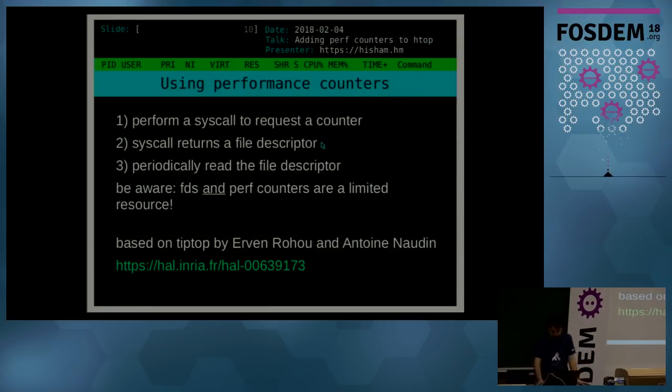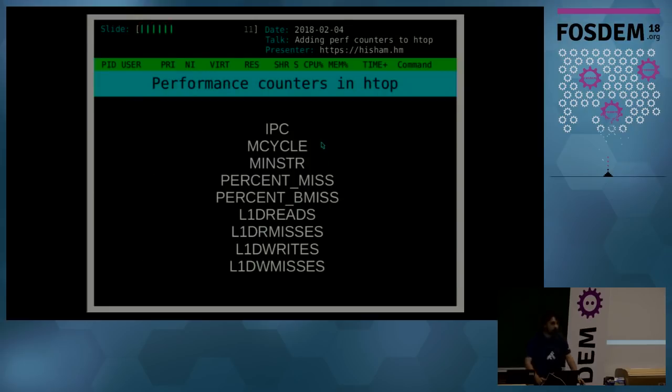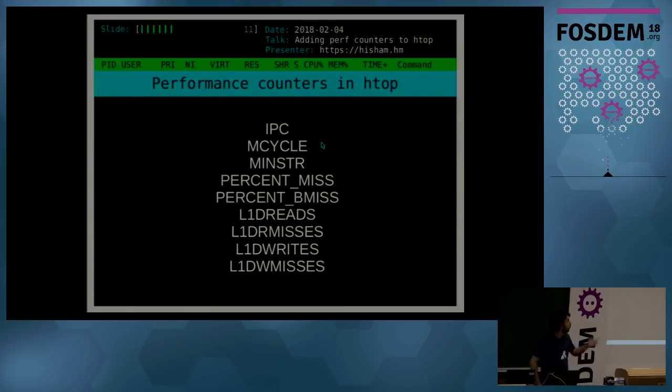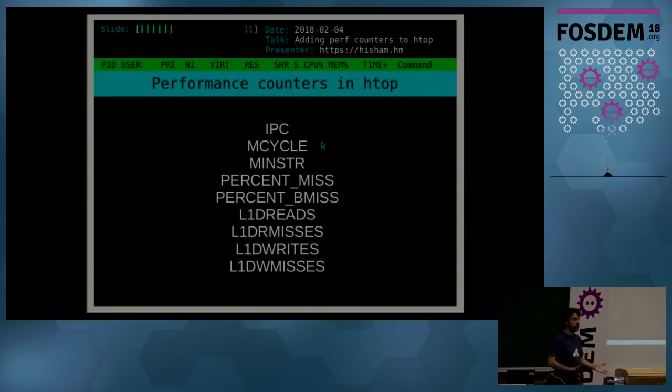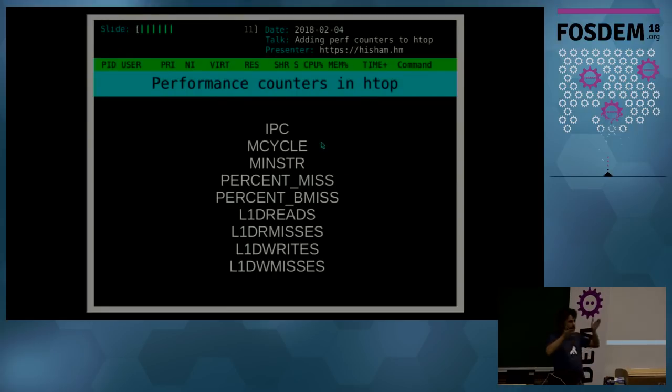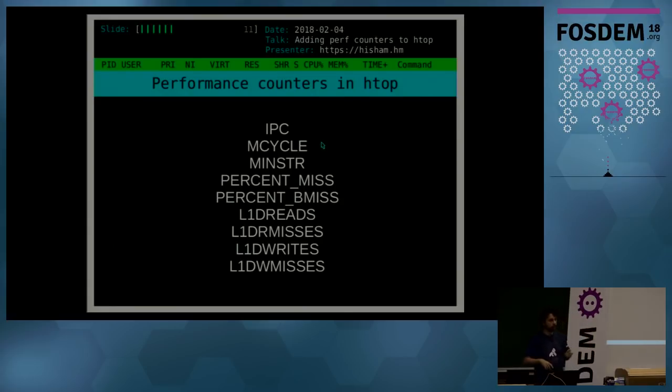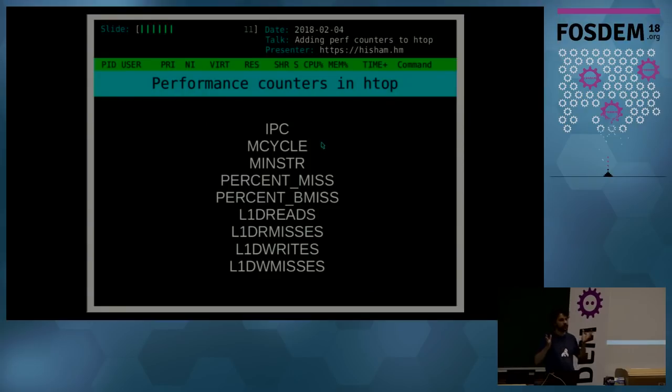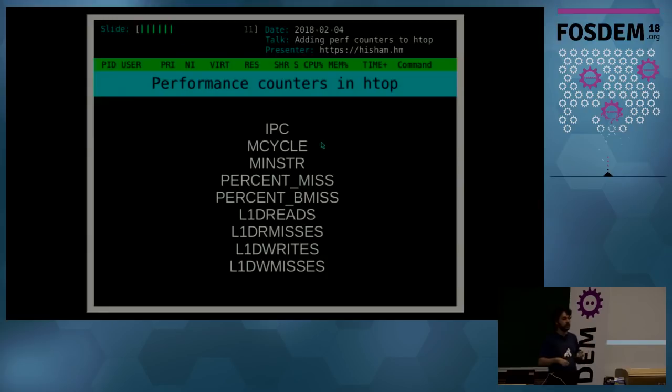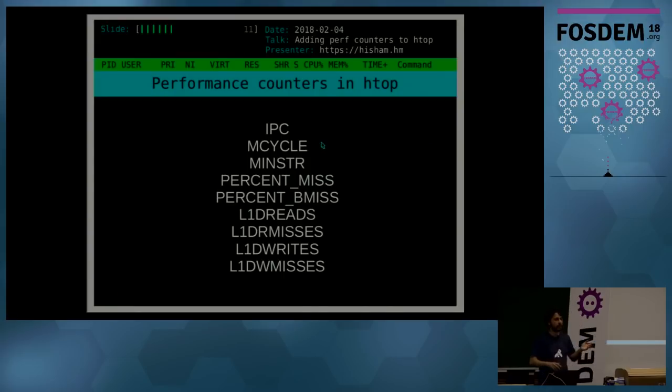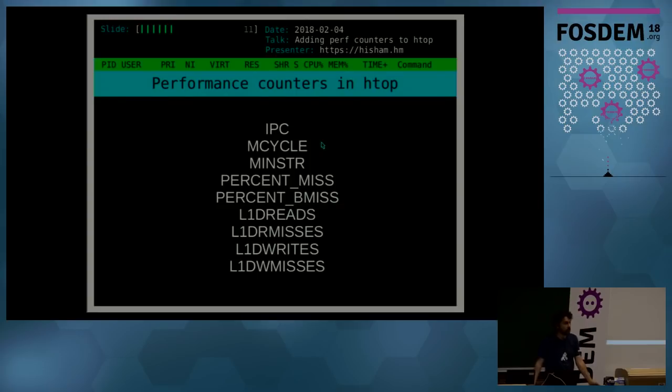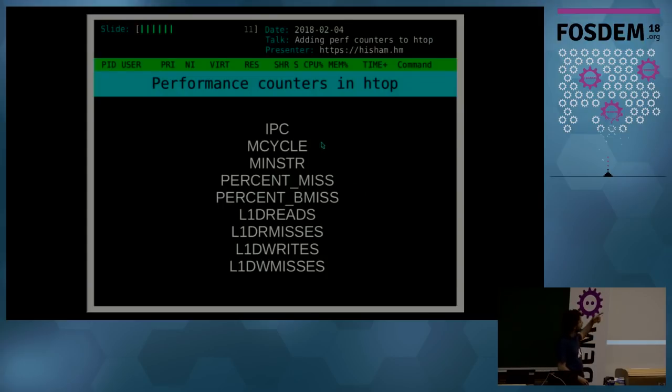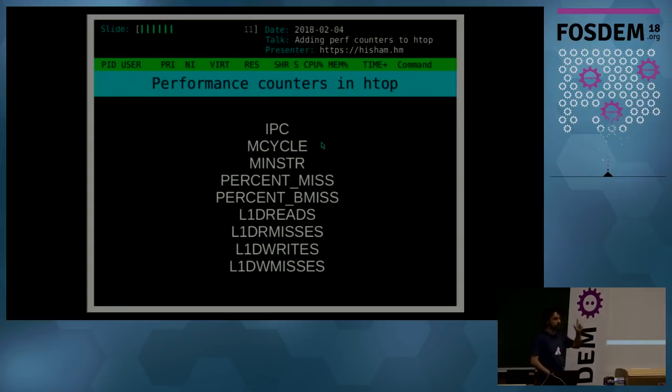So what were the performance counters that are coming up in htop? First one is IPC, instructions per cycle. Because of the nature of superscalar CPUs, usually you can—since you have multiple pipelines—you're allowed to have multiple instructions running at the same time. So if you're using all of your CPU's time, that doesn't mean you're maxing out your processor's capabilities, because if you're using like a single pipeline and it might have up to, say, four, you're essentially using like a quarter of your processing capacity. So besides using only CPU percentage, it's important to know what's the IPC that you're getting.